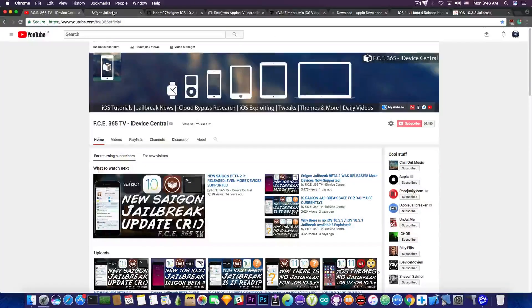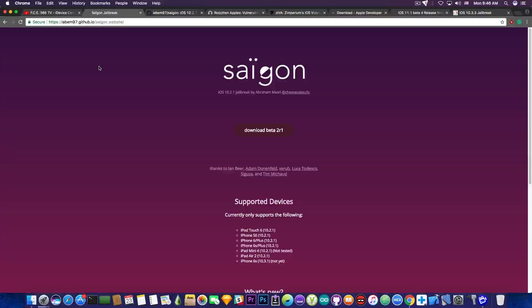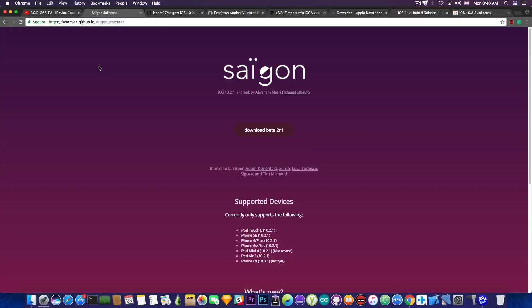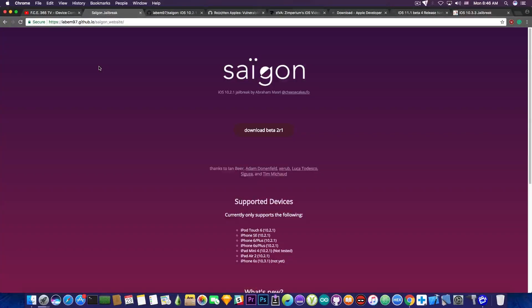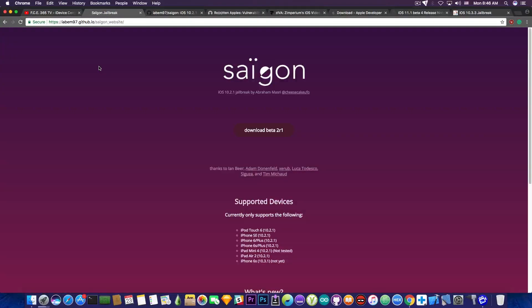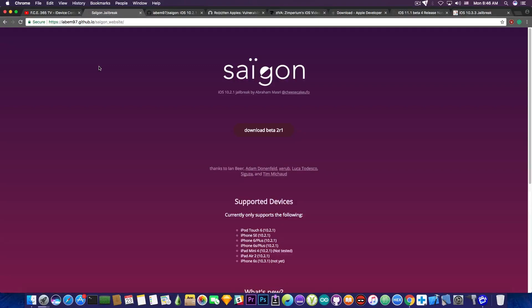I'm going to start with the fact that the Saigon jailbreak received yesterday the Beta 2 R1. I talked about this in a separate video, so if you want to watch it, it's in the description down below. It's important since it added the iPod Touch 6th generation support.